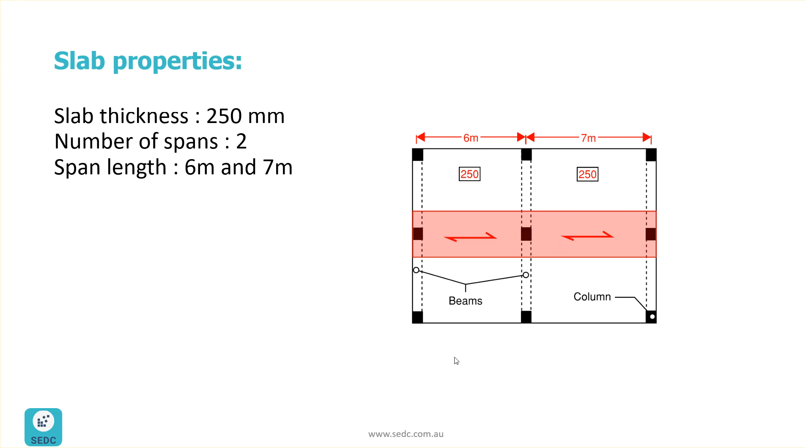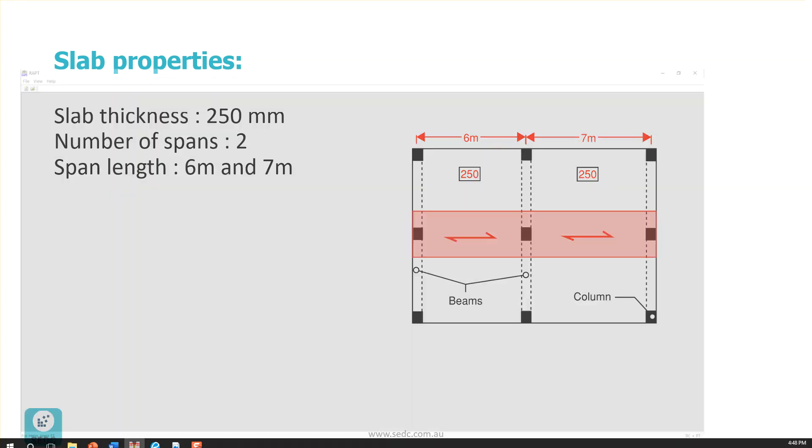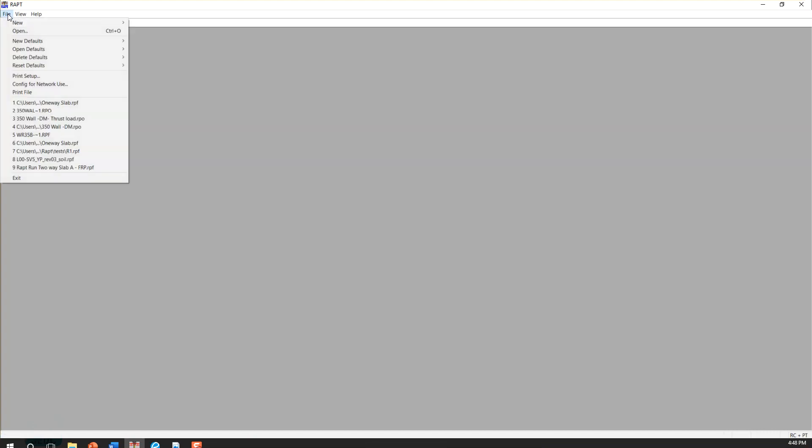So now let's make a new model from scratch and go through the steps together. So the first step here is to go to File, New, and Frame.